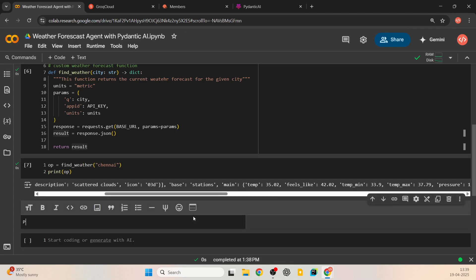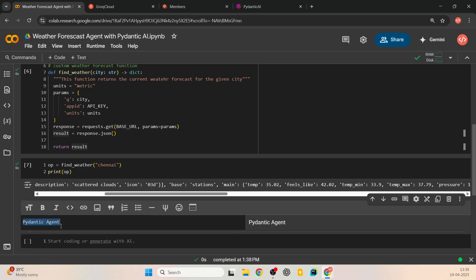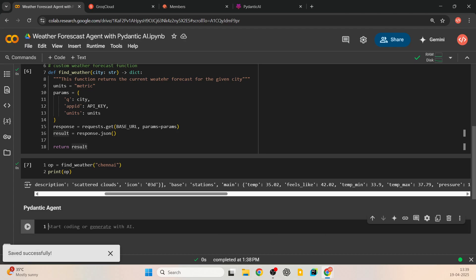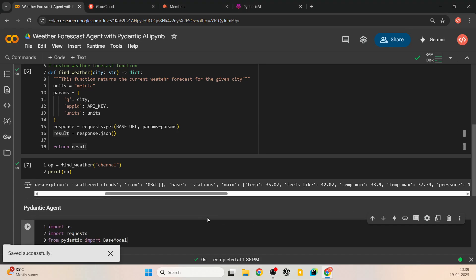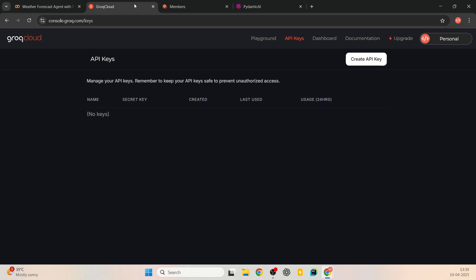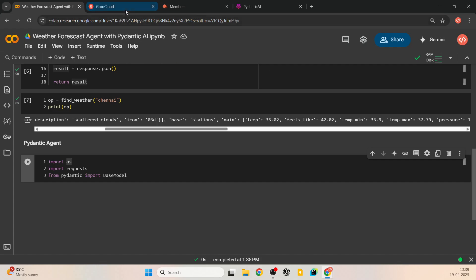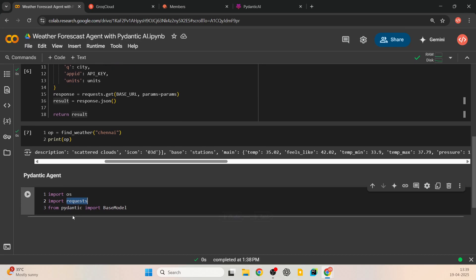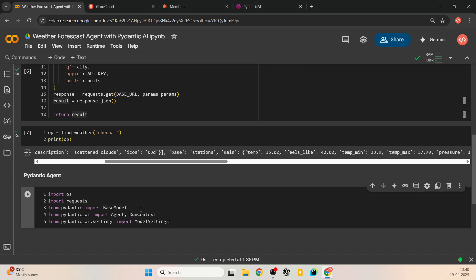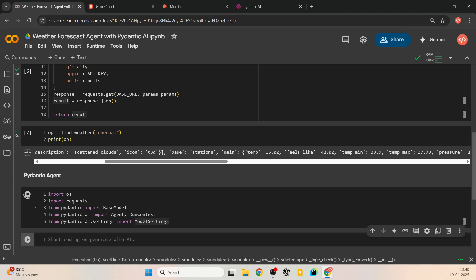We're going to rewrite this to integrate it into the Pydantic AI agent. For imports we need: os (for the LLM — we'll use Groq as our LLM provider, though you can use Ollama or others), requests (to call the weather API), BaseModel from pydantic (for validating parameters), and from pydantic_ai we import Agent and RunContext. We also import ModelSettings from pydantic_ai.settings.